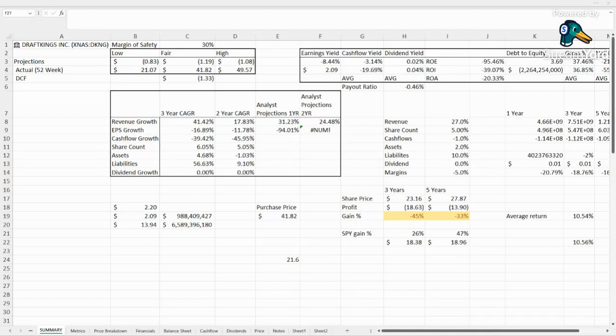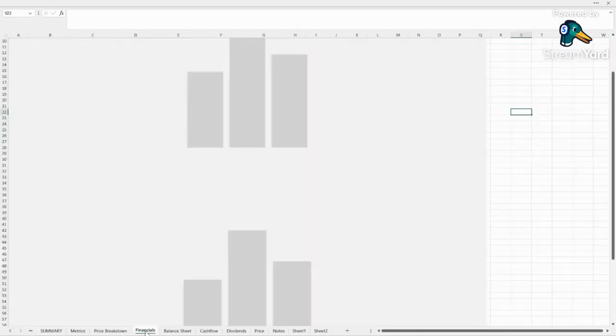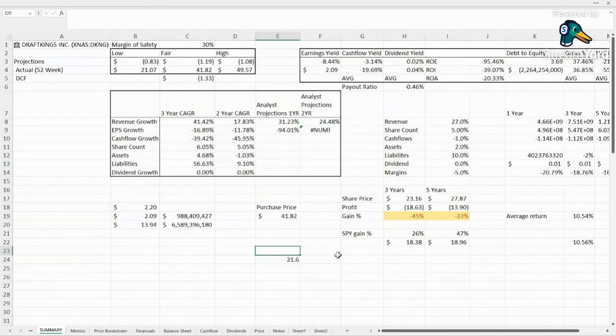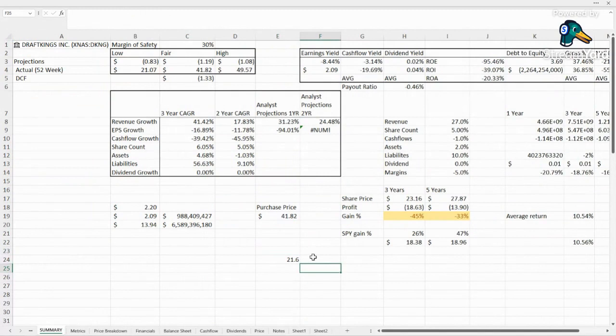This one's an interesting one. Not super consistent like a lot of the companies that we look at, kind of lacking consistency in their earnings. They've been up and down, always negative, but they're expected to go positive this next year. So we'll see about that.